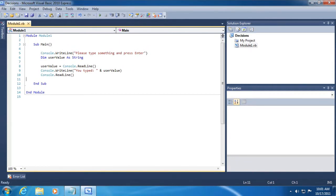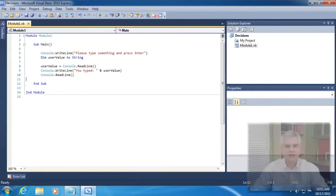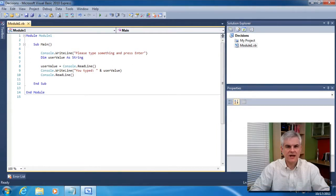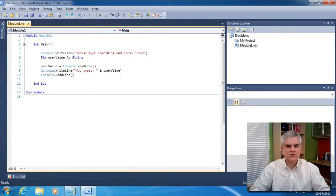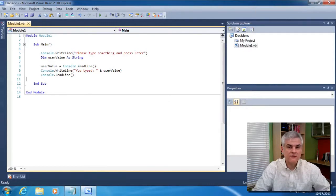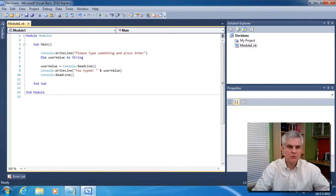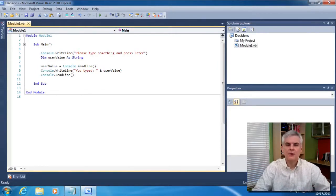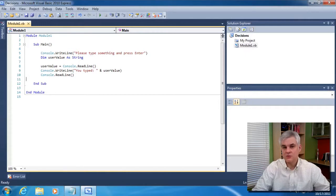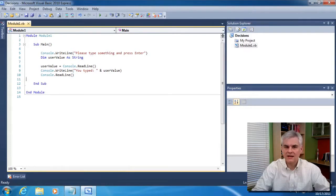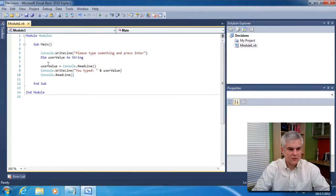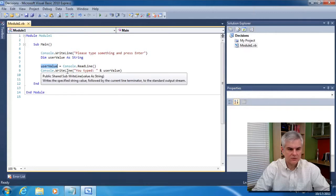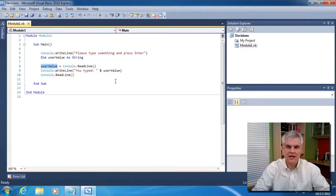The key is on line number eight. Now previously, whenever we have used the read line method of the console class, we did so in order to stop the execution of the console window so that it wouldn't just disappear from sight. We'd be able to actually take a moment, read whatever was printed to screen, and then at our discretion, hit the Enter key on the keyboard to dismiss the console window. However, you can see it has another function as well, which is to retrieve values that were typed in by the end user. And so then we can evaluate whatever was typed in. In this case, we're merely taking that value into a variable called user value and then concatenating it to a literal string and then printing it to the console window using a right line method.